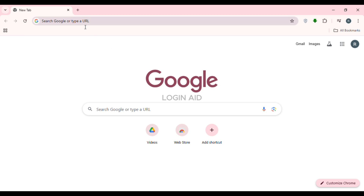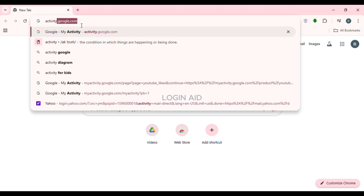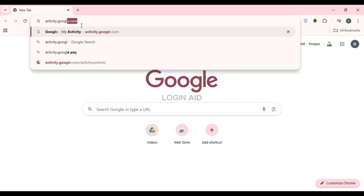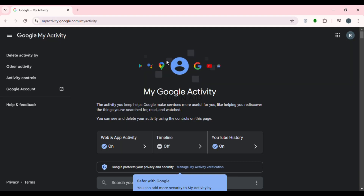If you have opened the browser, go to your activity. Click on the search bar and type in activity.google.com, then press Enter. You'll be led to your activity interface where you'll be able to find all of your Google activities. Since YouTube is also connected to Google, you'll also be able to find the activity for YouTube.